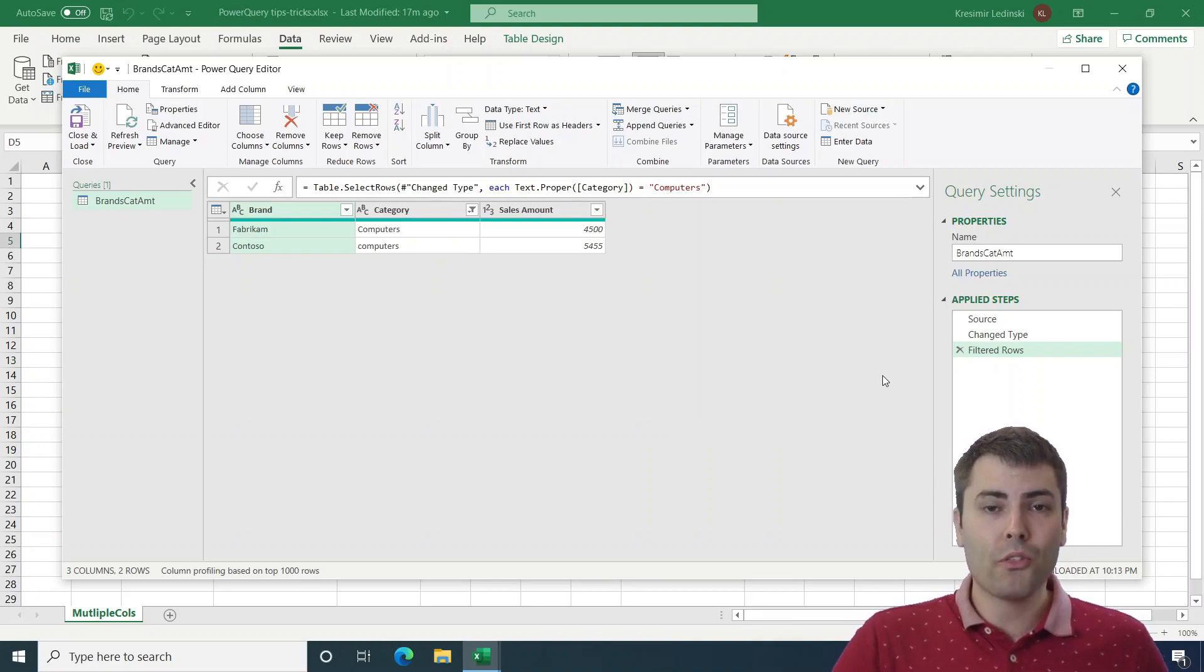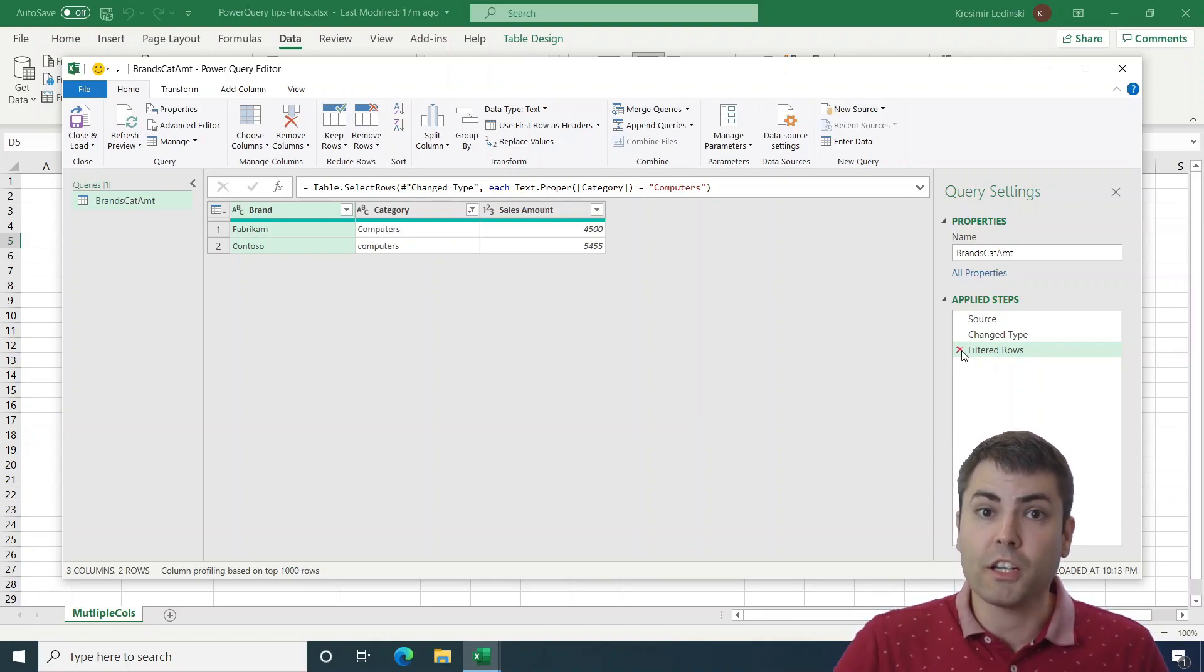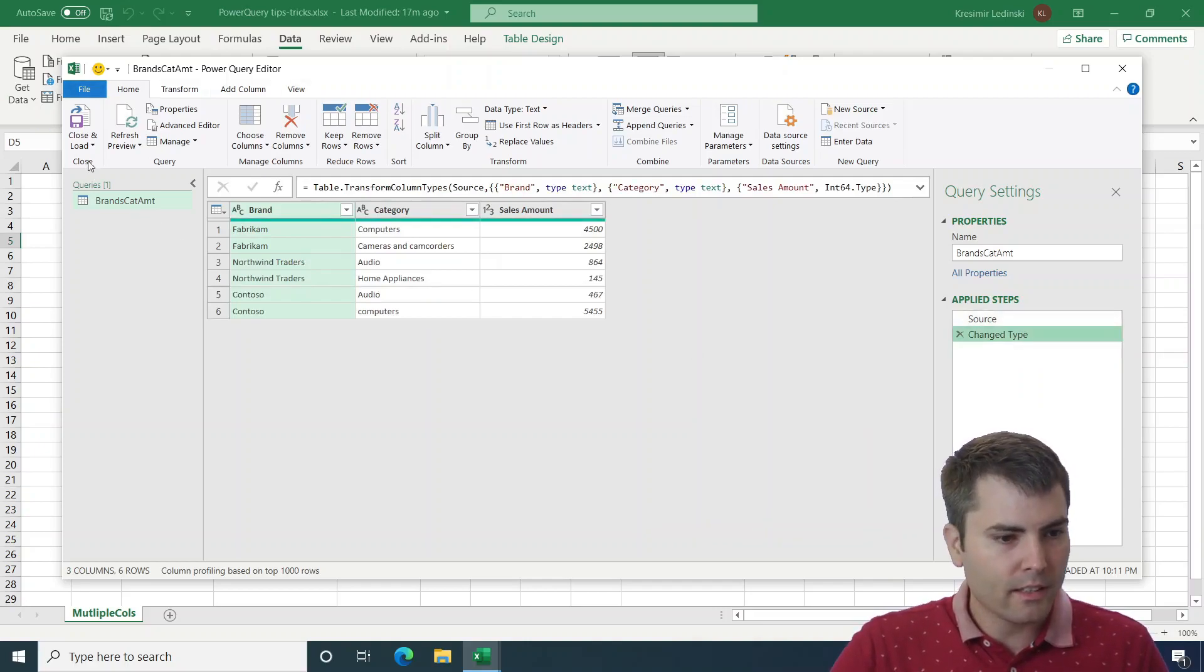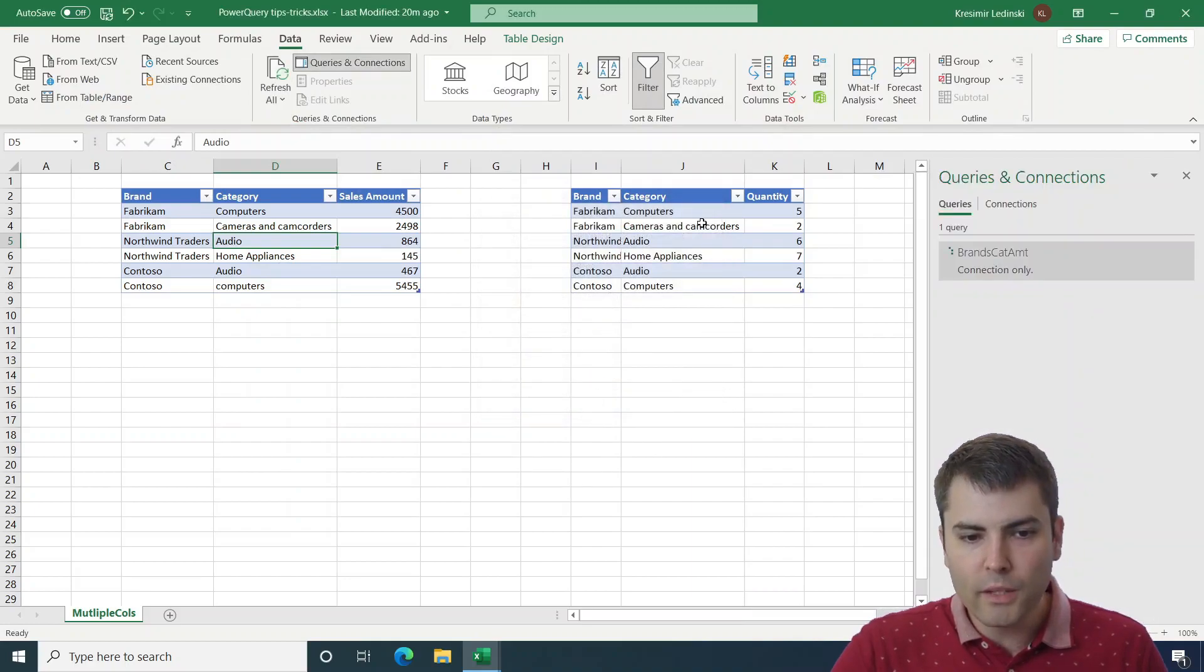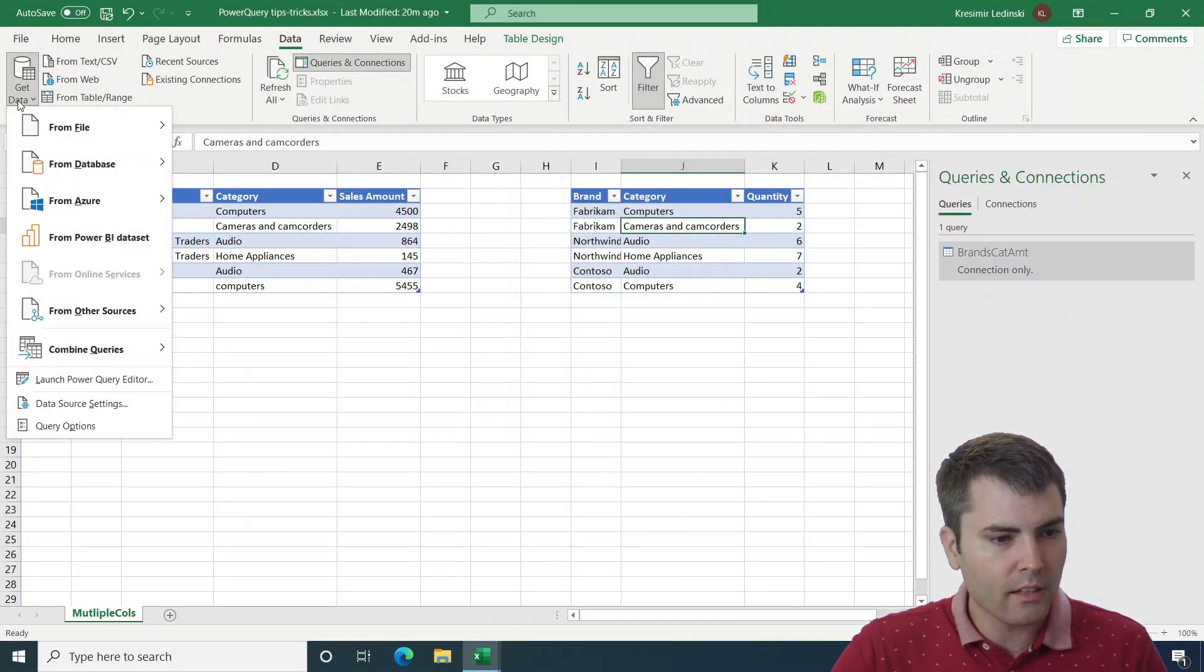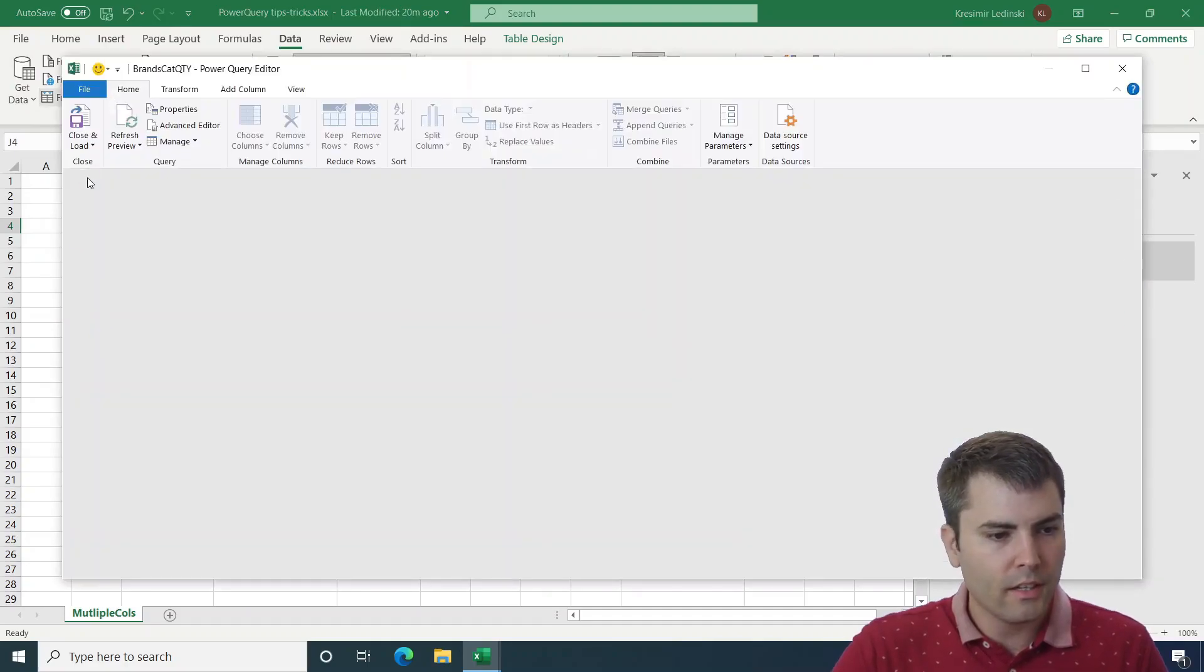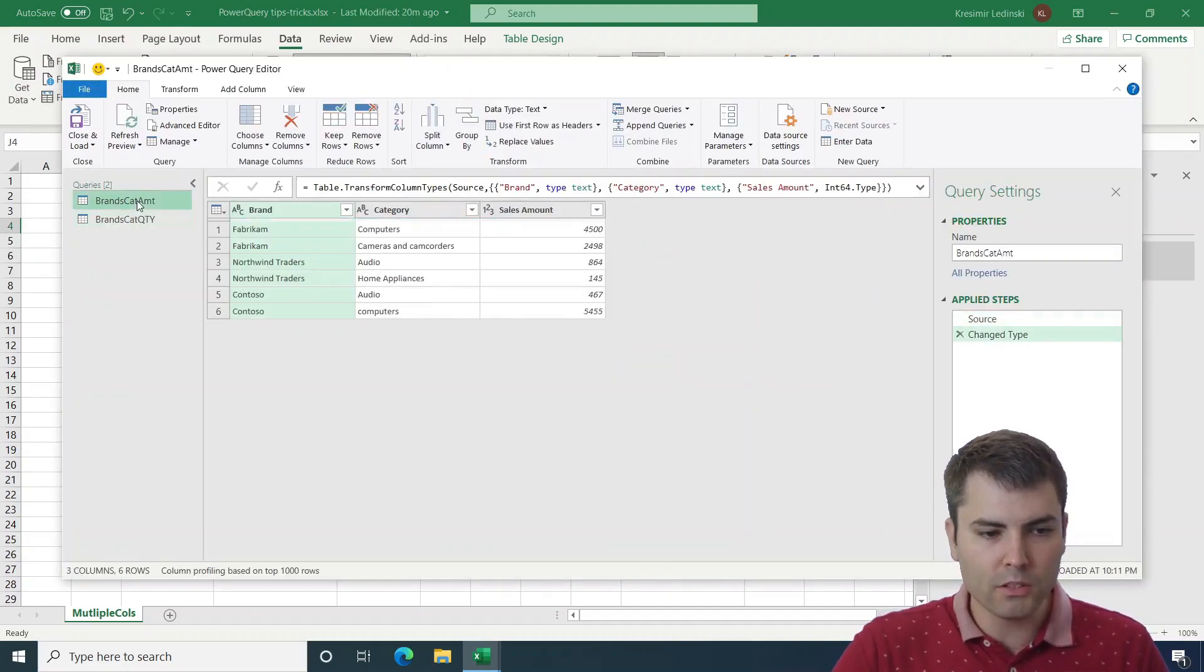Now let's move on to the third trick, and this is about merging. Let's go to close and load to, only create connection. And now let's load the second table. Let's go to data, data from table range. So now we have two tables.